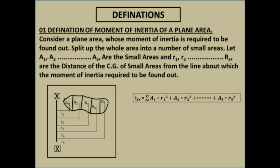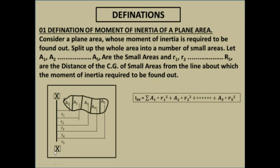This is a plane area divided into 5 parts: A1, A2, A3, A4, A5. And this is our axis Xx. R1, R2, R3, R4, R5 are the distances of CG from this axis. Then IXx is equal to this expression.